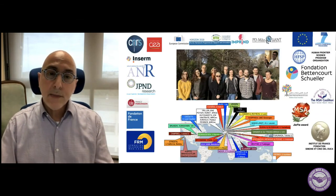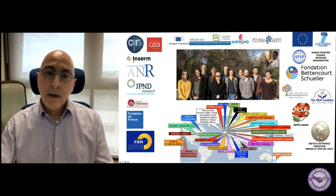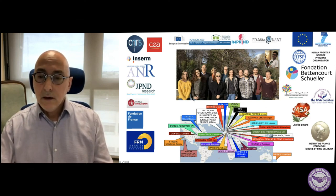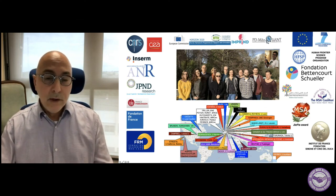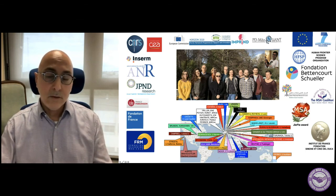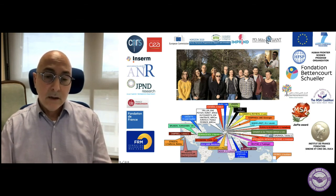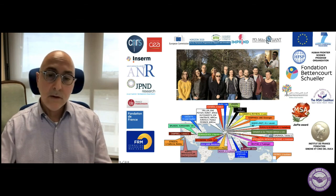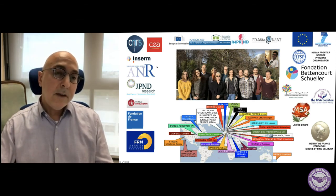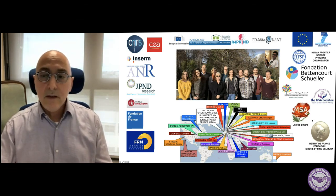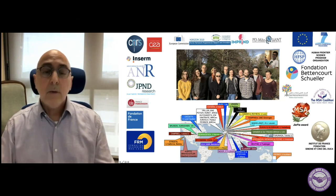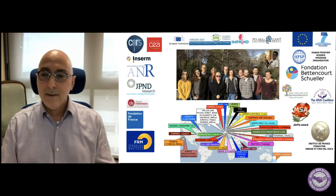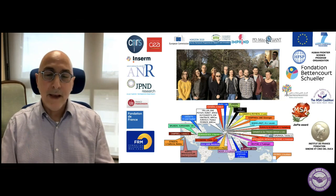I would like to finish by thanking you for your attention, thanking my coworkers, my team, and our collaborators. None of what I showed you would have been done without very active collaborations with many fantastic collaborators around the world, and I thank the funding agencies and charities supporting our work. I hope I get the opportunity to answer any questions you may have. Thank you.